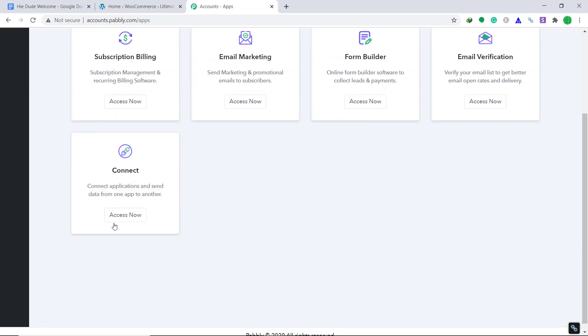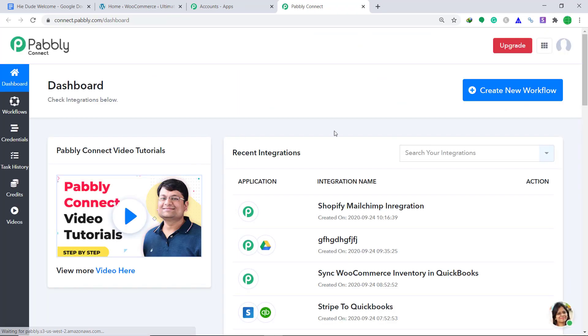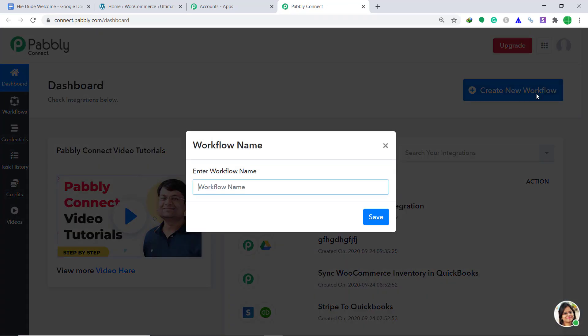Bring your attention to the Connect part. Here click on Access Now. In the right corner, you will find a button called Create New Workflow. Just click it. It is asking for a workflow name. I am going to give it as WooCommerce to Google Drive.